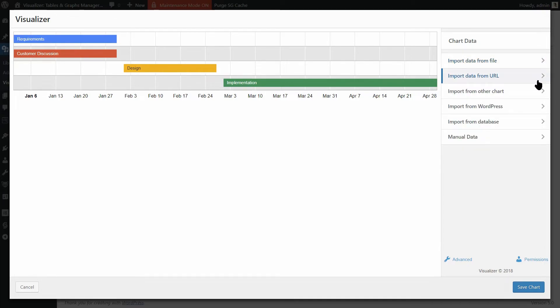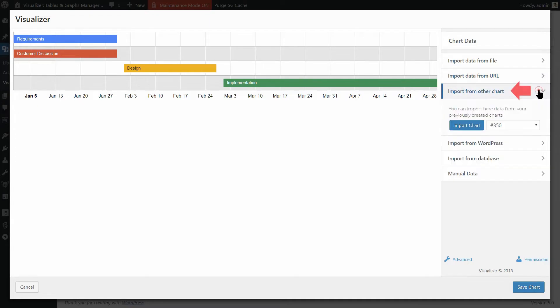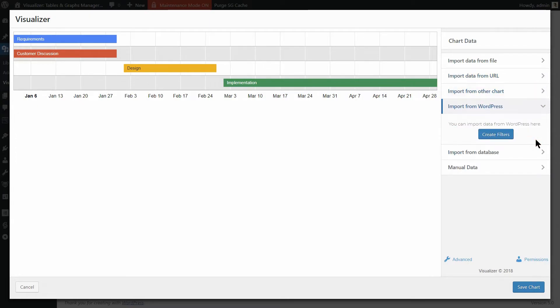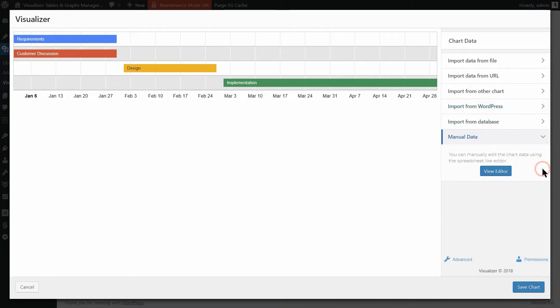But what if you want to import data from other charts? Or from WordPress? With Visualizer Pro, you can do both. Even more so, you can insert data manually by using a spreadsheet-like editor. Cool, right? I will show you how to do that immediately.